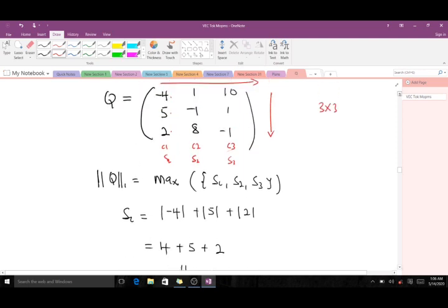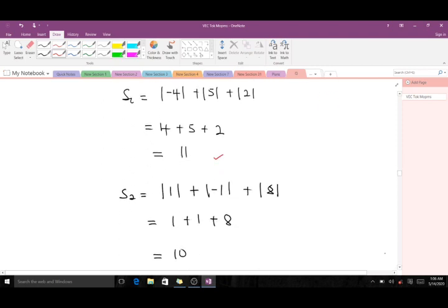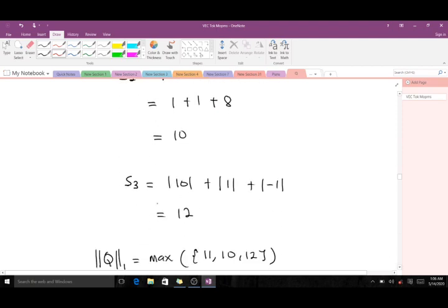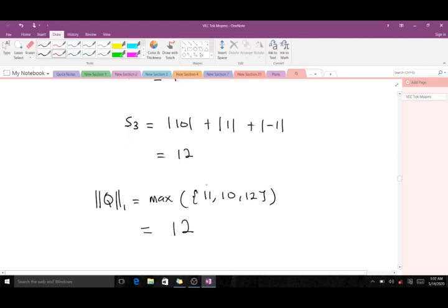S2 is the sum of absolute values in the second column: 1 plus 1 plus 8, which equals 10. S3 is from the third column and equals 12. So S1 = 11, S2 = 10, S3 = 12. The maximum of these three values is 12, so the one-norm of matrix K is 12.